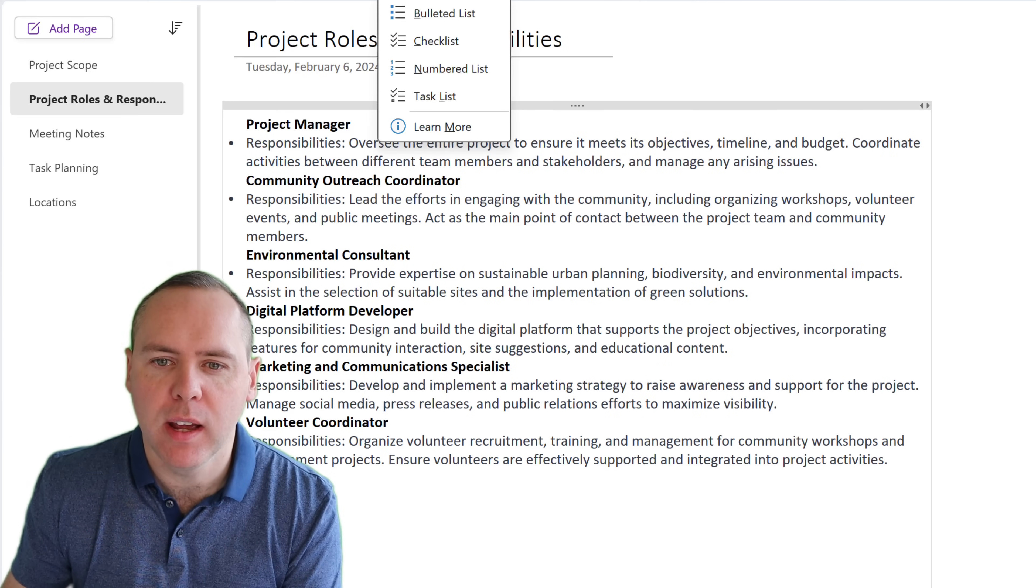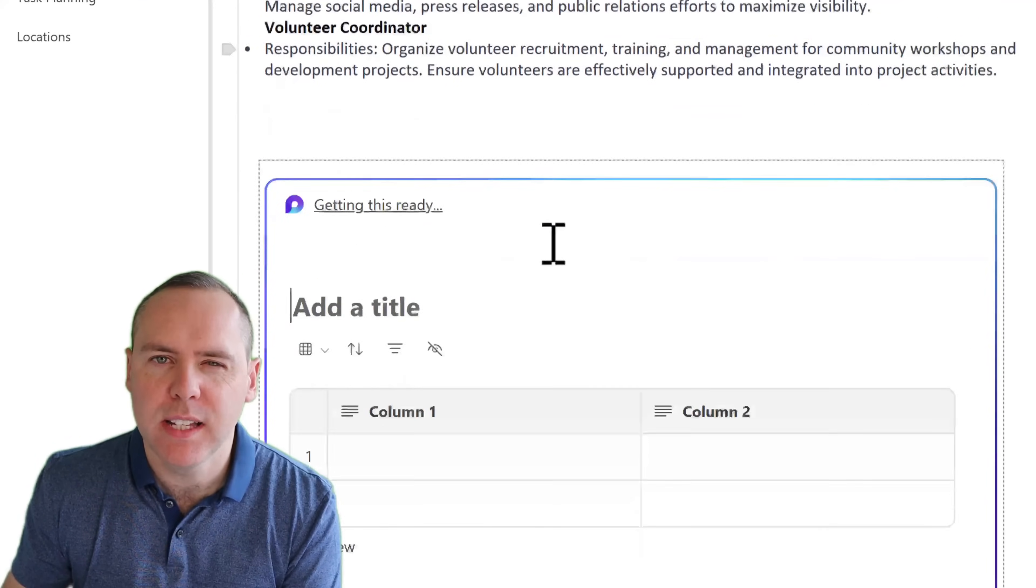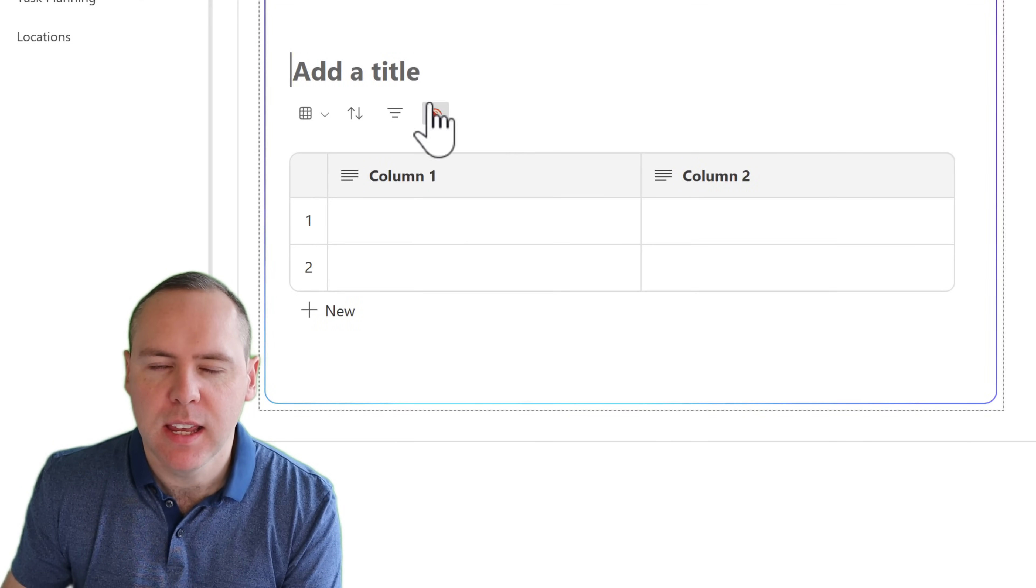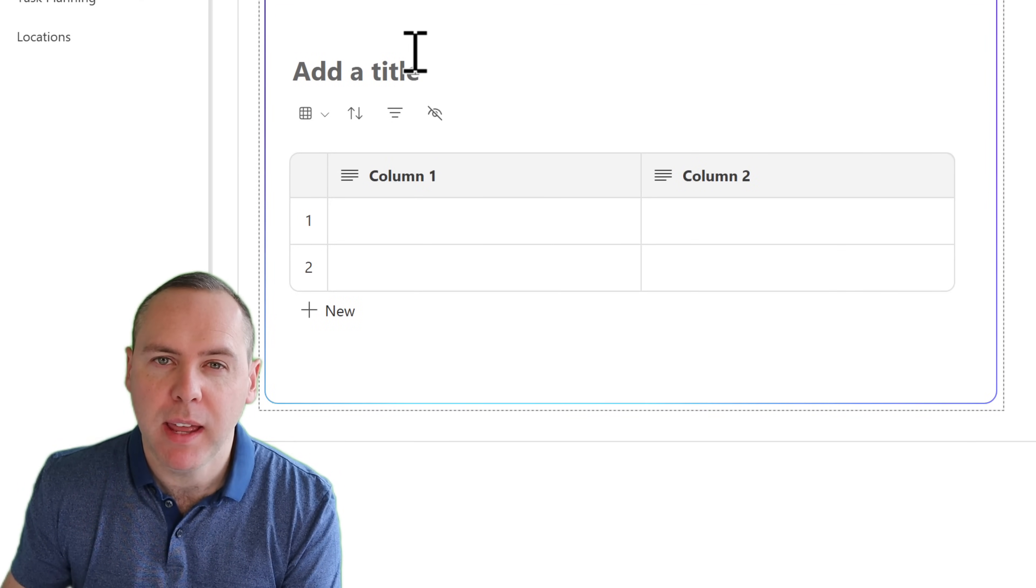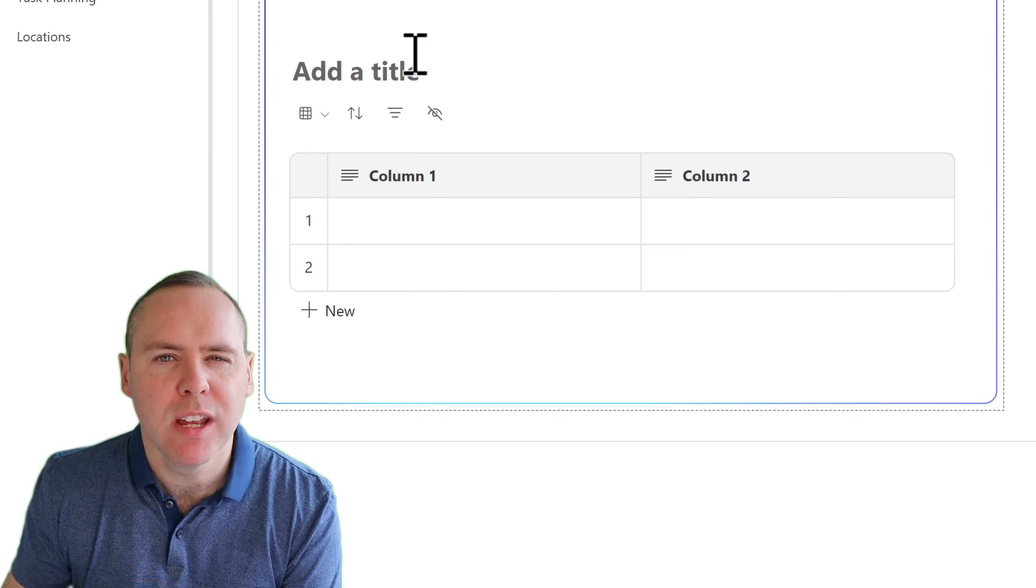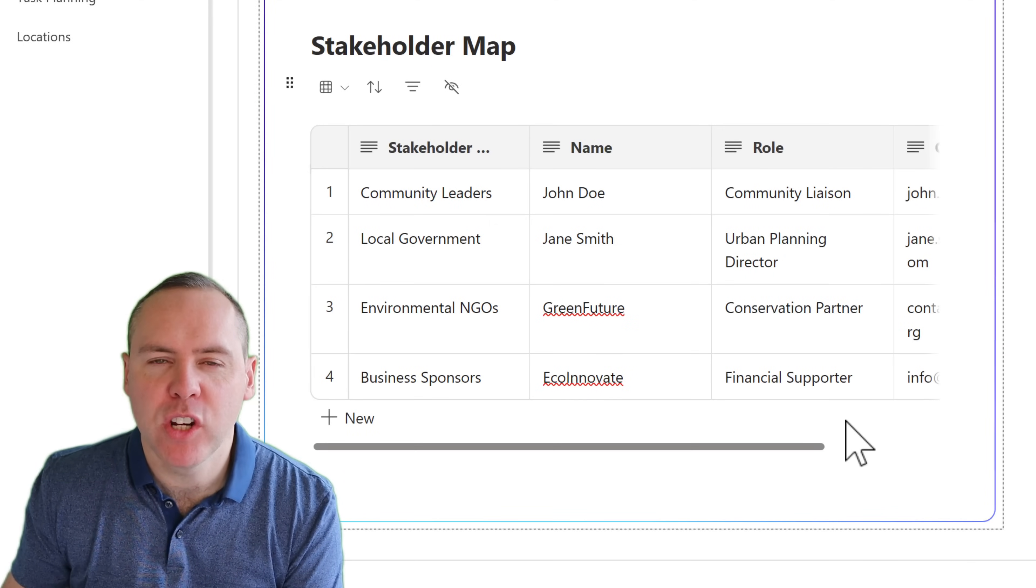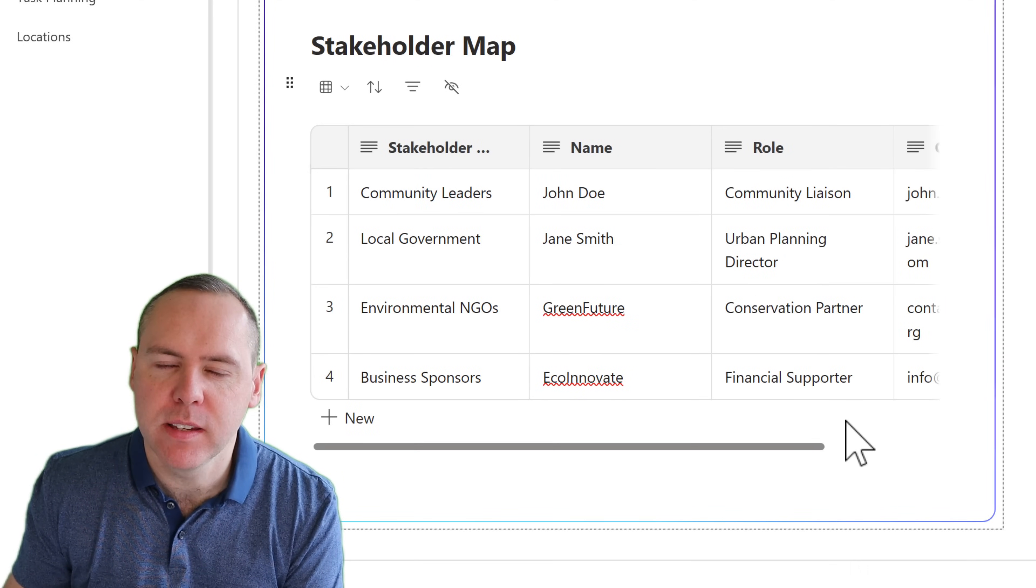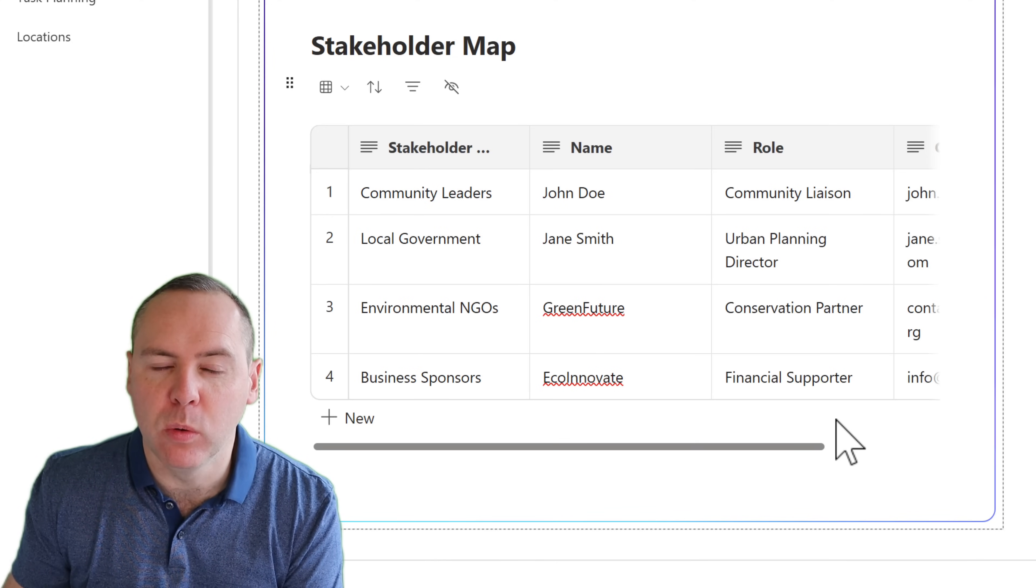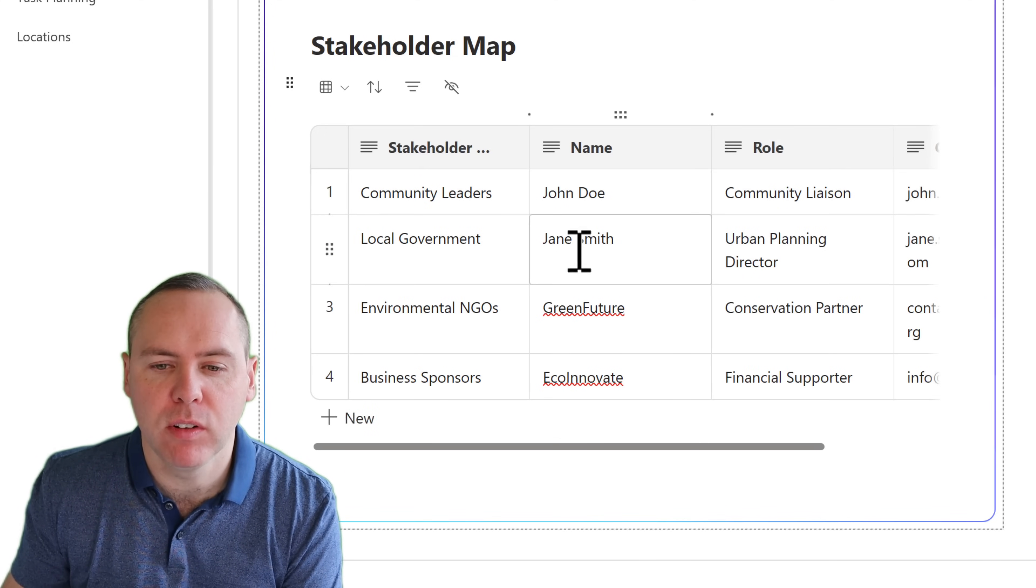And using the loop capabilities to create a new table, I can go ahead and add in all of the roles and responsibilities and additional information straight into this table. And as if by magic, we now got a stakeholder map inside of our loop components.